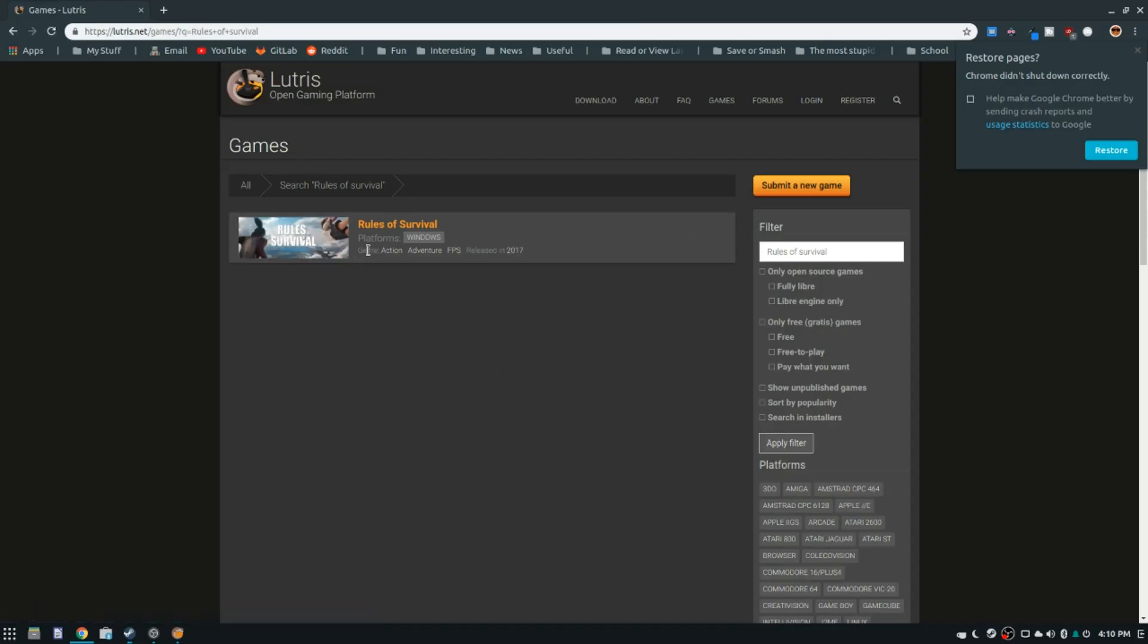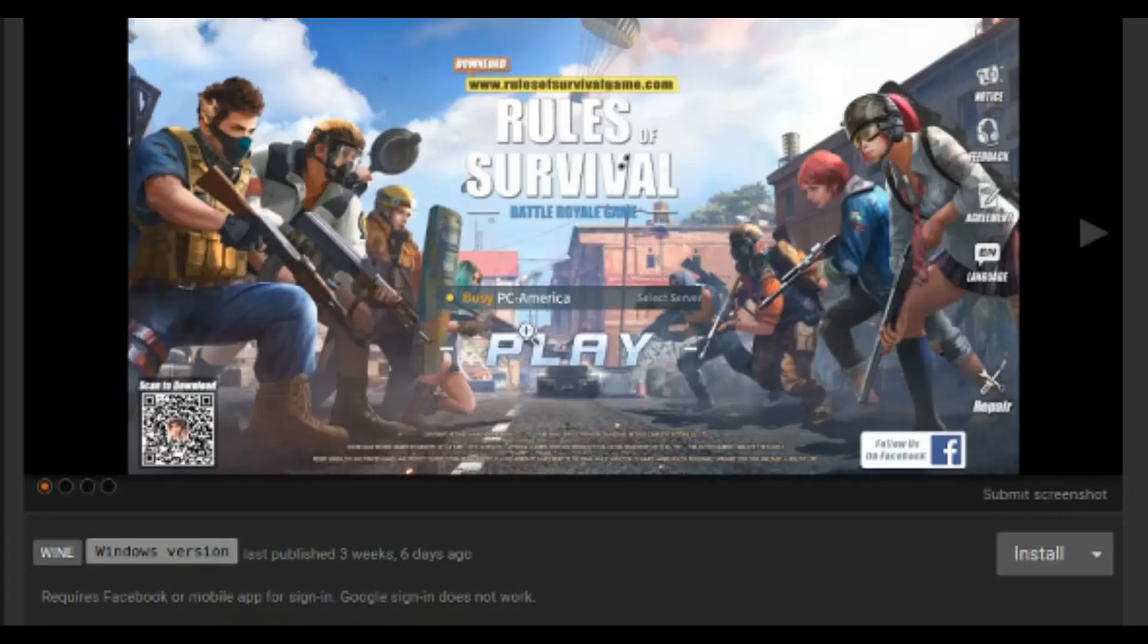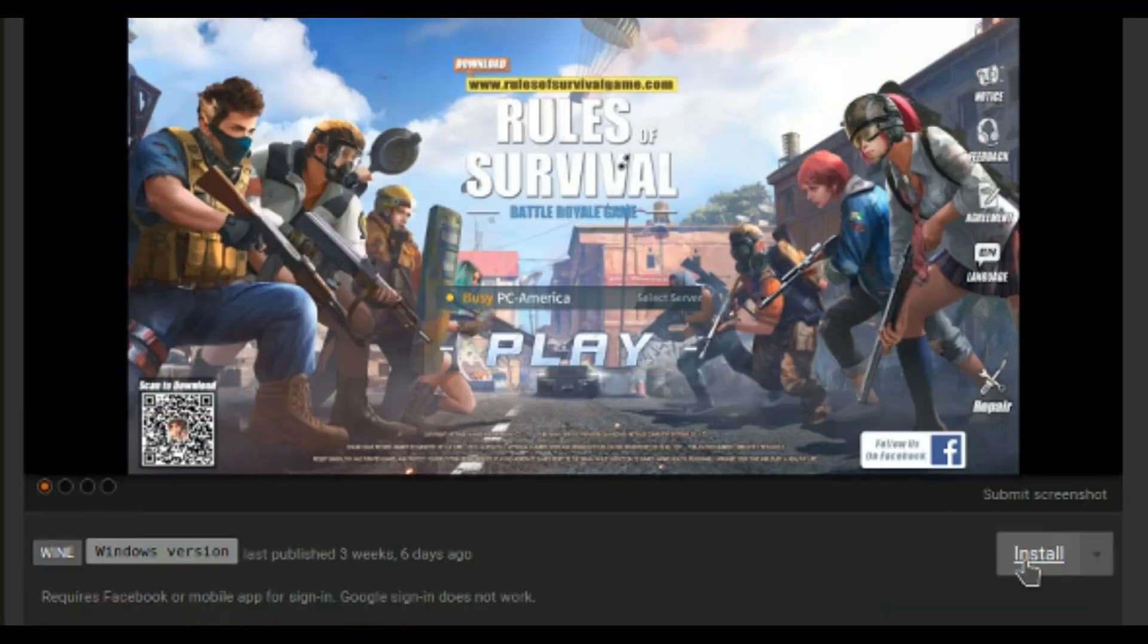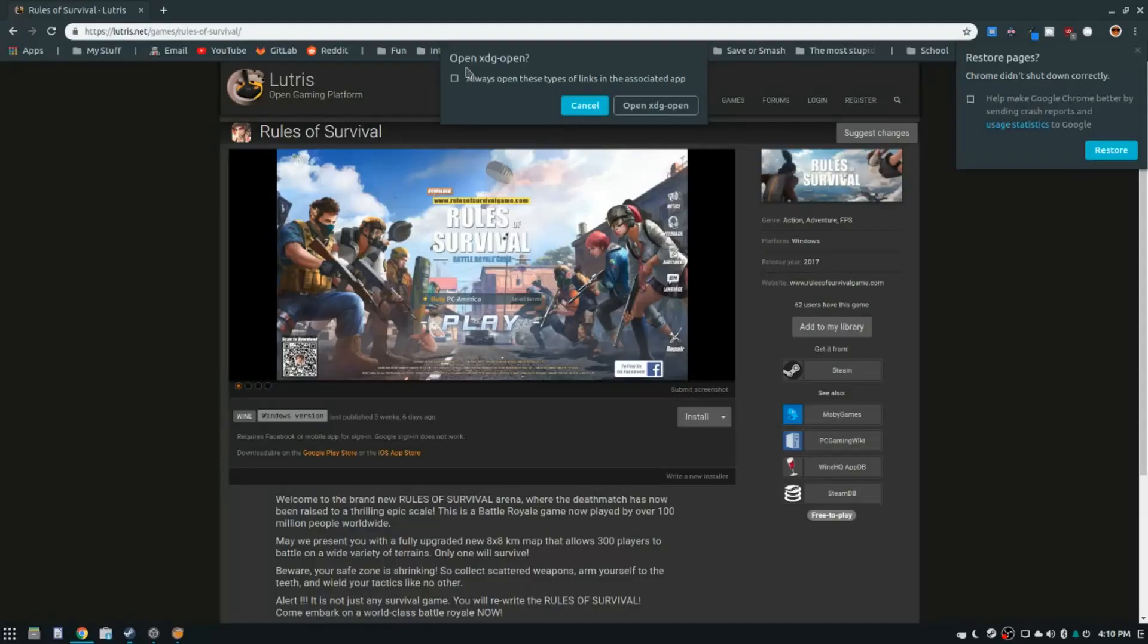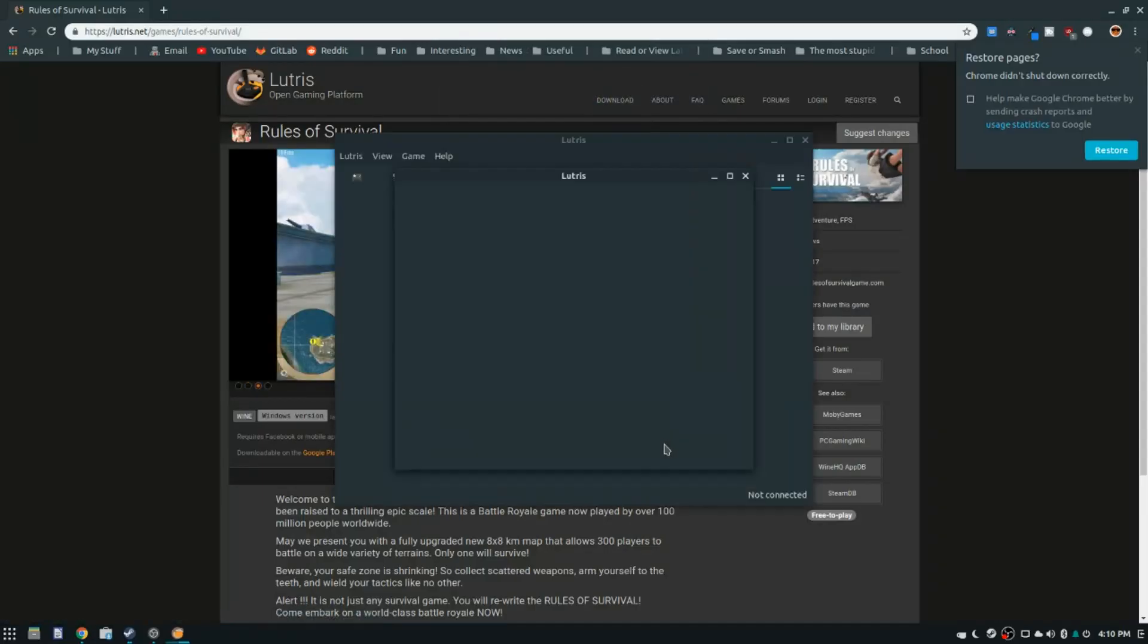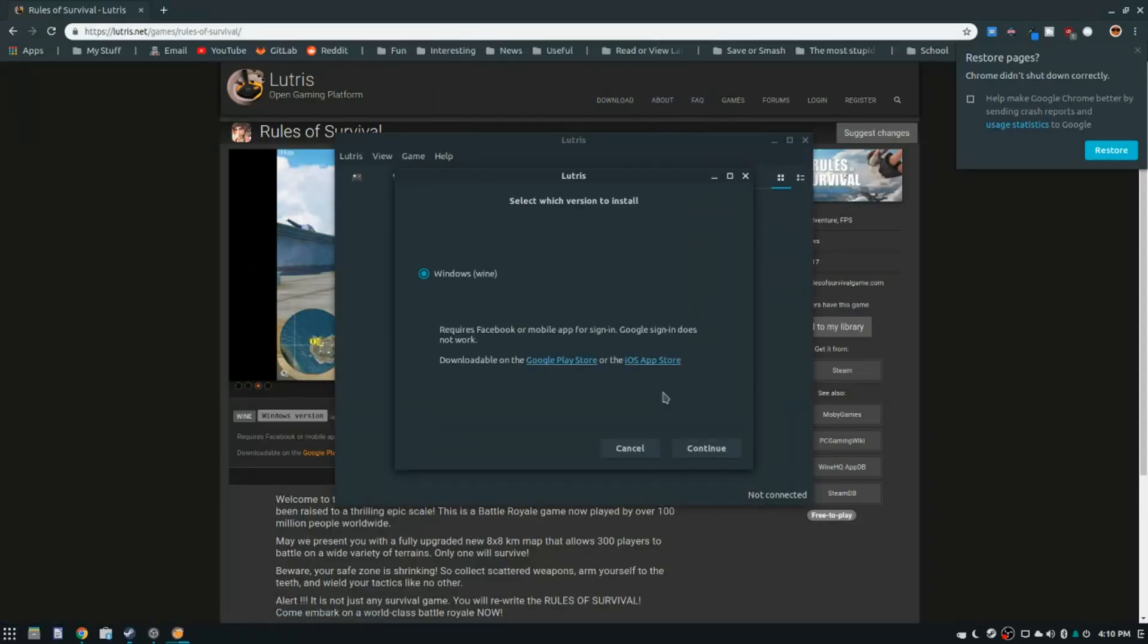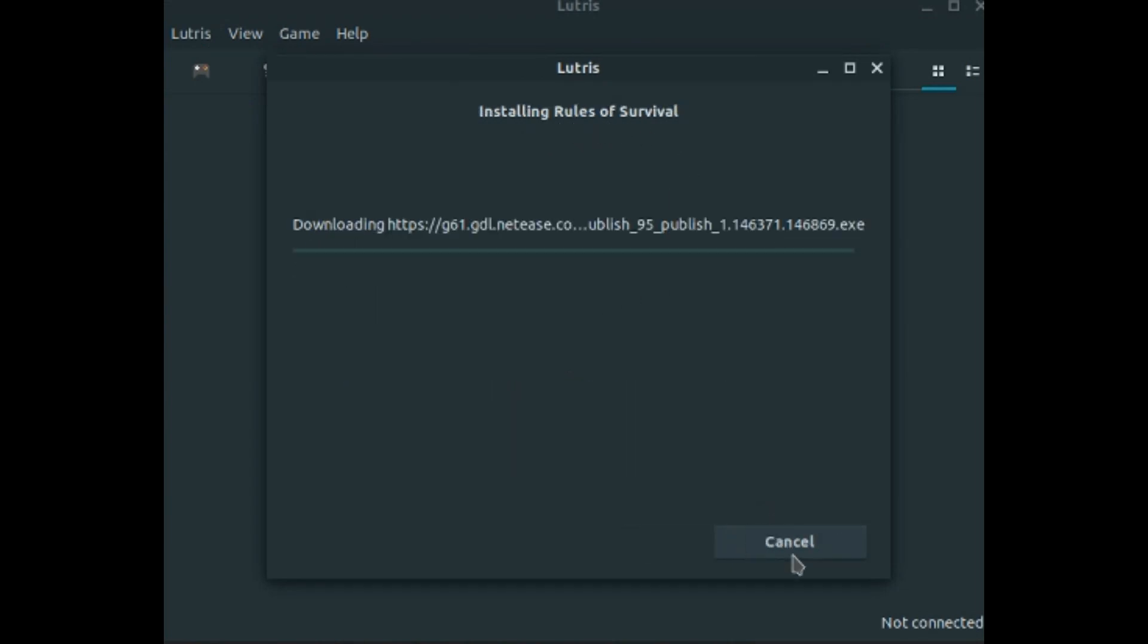Once this comes up, rules of survival, platforms Windows, just click on it. And then where it says install right here, just click install. And then it will say open xdg-open if you're using chromium or chrome. Just hit open, and it will open up Lutris. And then for which version to install, click Wine. Click install.